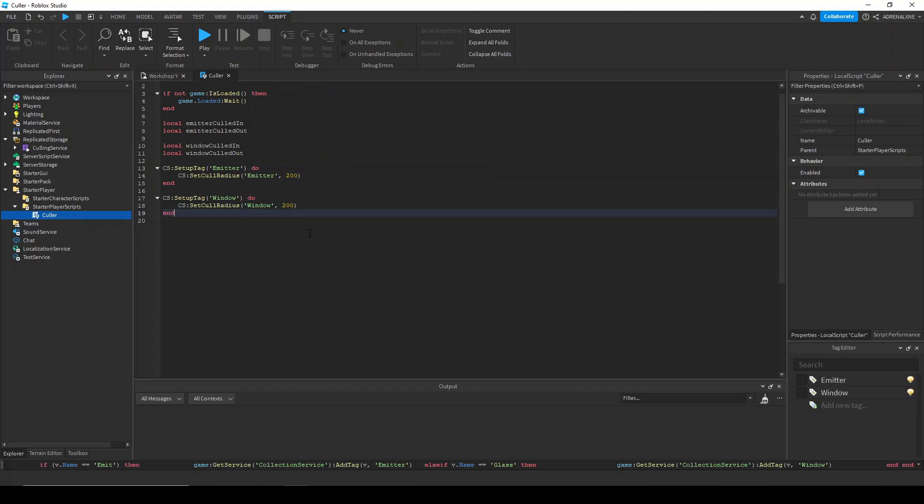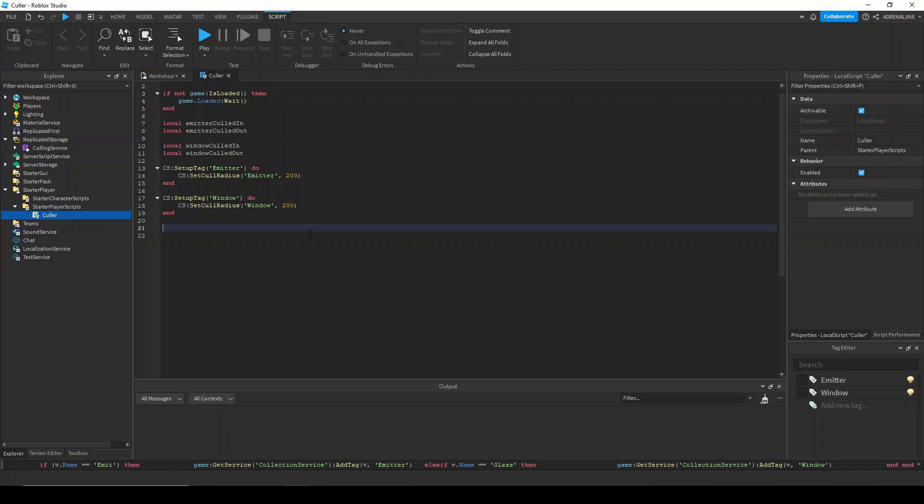Now for the actual connections. We're going to connect each culled in and culled out connection to its actual connection. We're going to get the instance added and instance removed connections and connect the function to it. For the emitters, I'm going to loop through all the instances culled in and turn off the fire particle. And then for each window, I'm going to set their transparency to zero if it's culled out. And if it's culled in, the transparency is going to be 0.5.